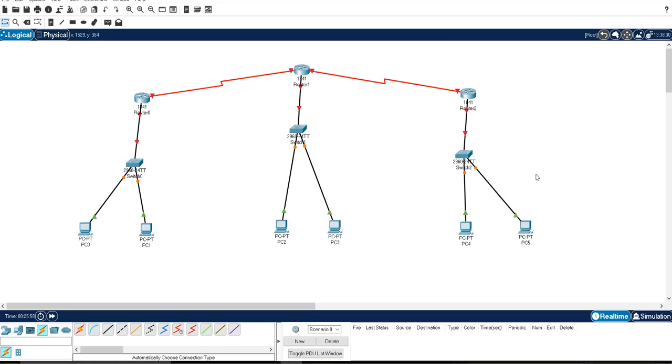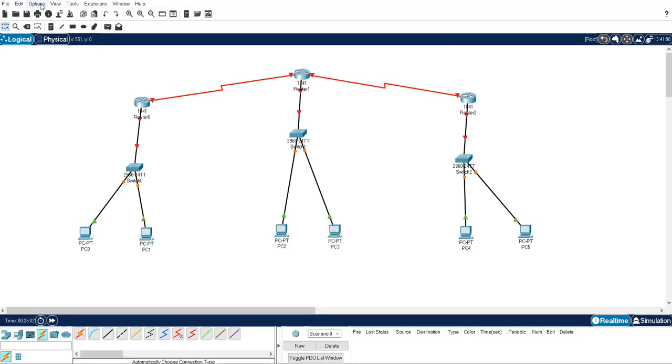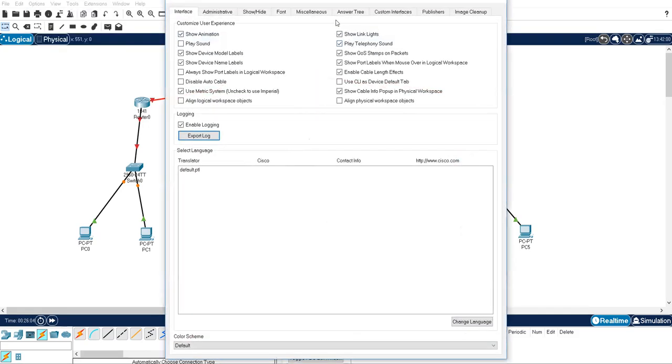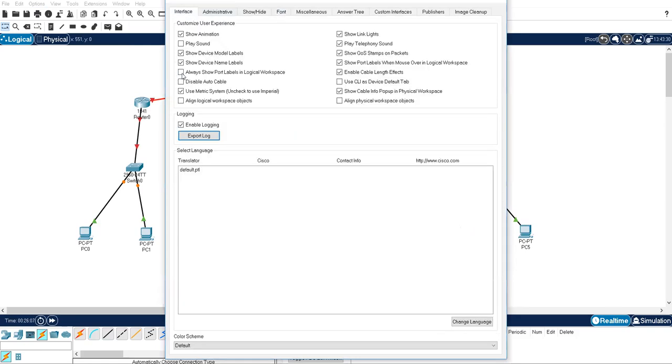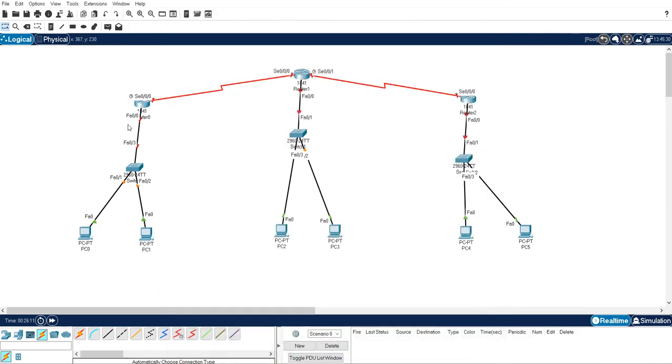So you have made the design. Now after that your ports are not showing, so what to do? Option, Preferences, fonts are good, interface. Always show port labels. So you can click on this always show port labels. You can change the IP address if you want to do, if you want to change the IP address, it's up to you.